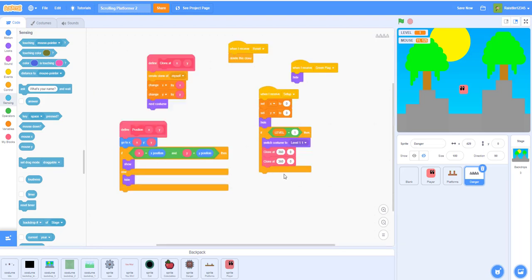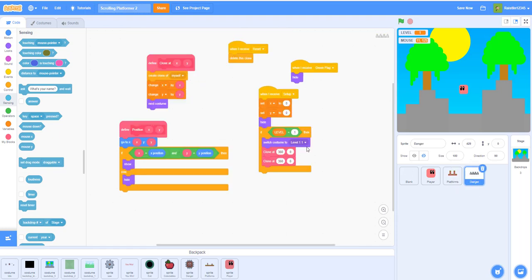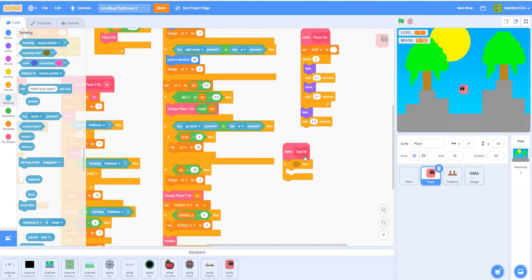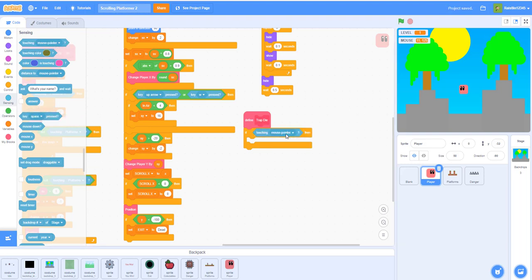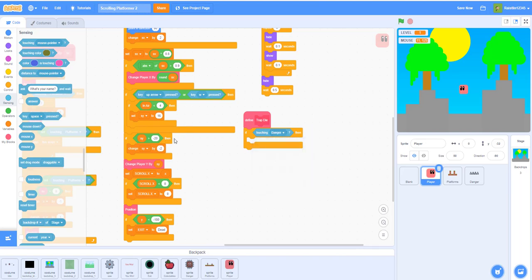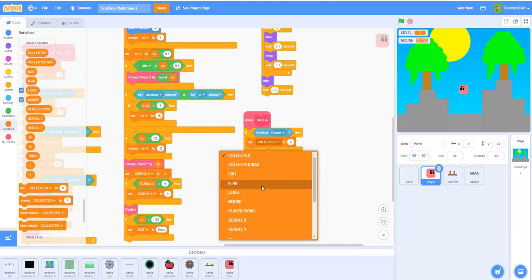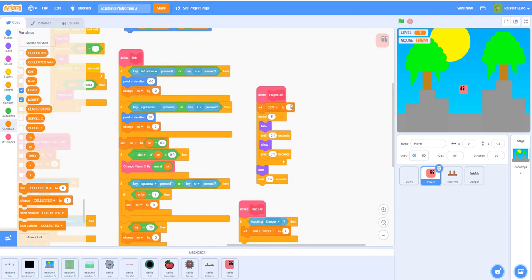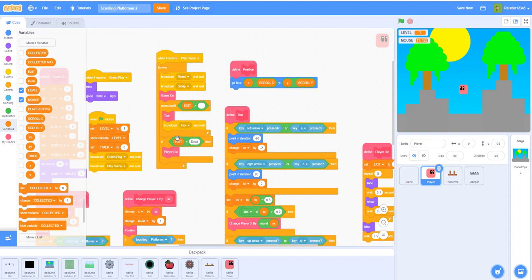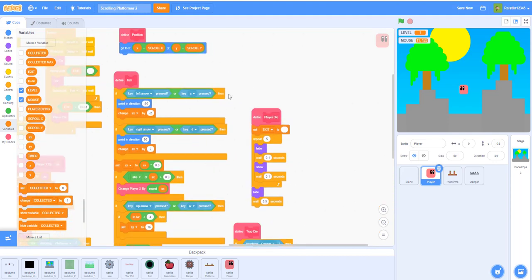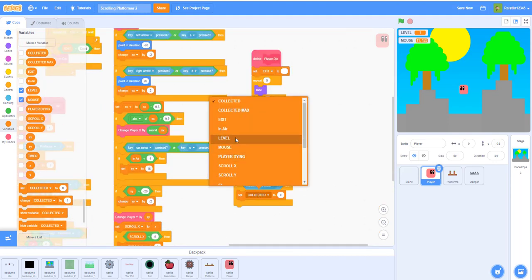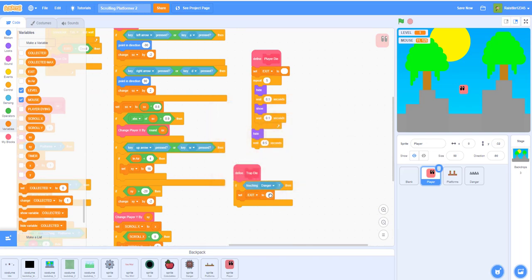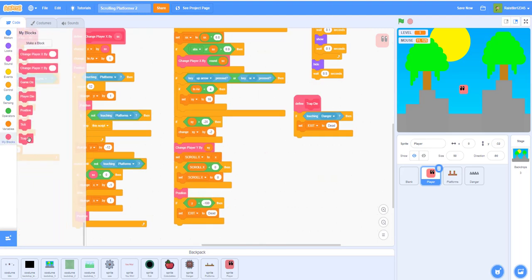The amount of corresponding times you do make clones for the platform, you have to do it for the dangers as well. For defining this trap die custom block, if touching danger then we want to set the exit to dead to let the custom block know that the player is dead. If exit is equal to dead then activate the player die, set the exit to dead, and then next you want to add the trap die custom block.